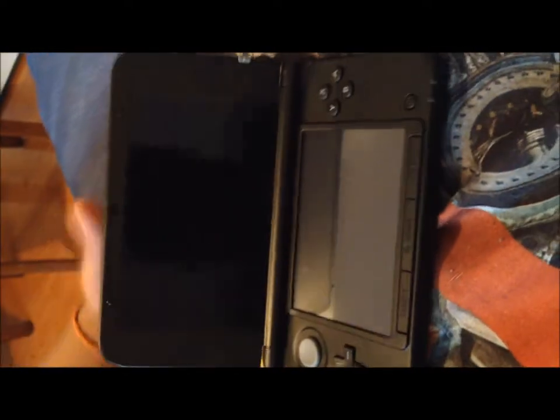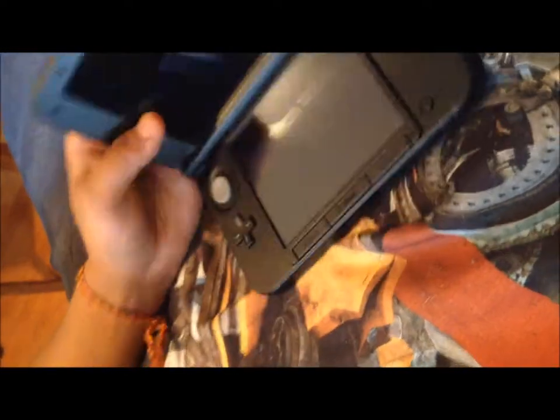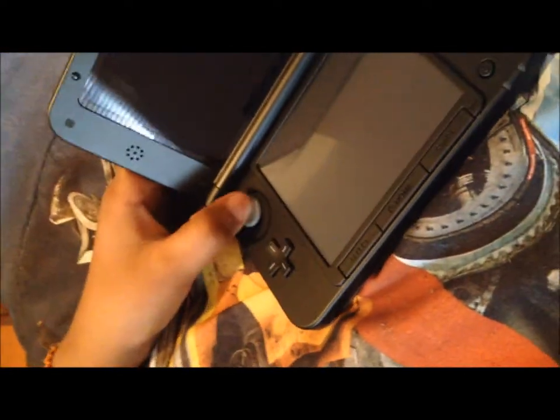And let's, yeah, we'll come back with the 3DS all done and everything set up. So I'll see you guys then.